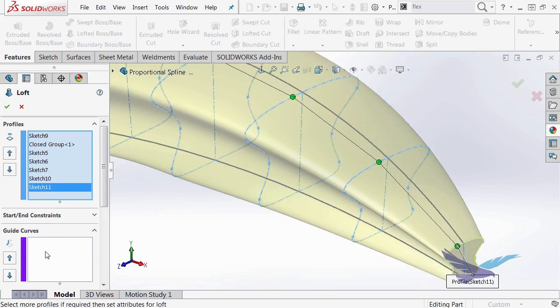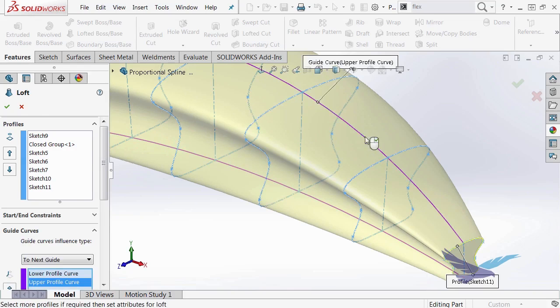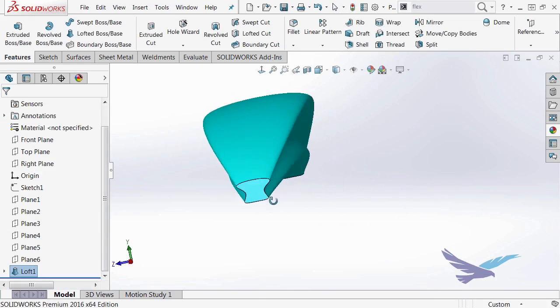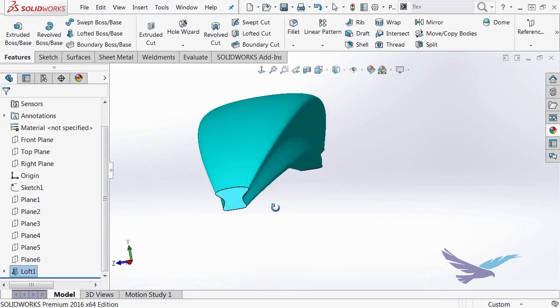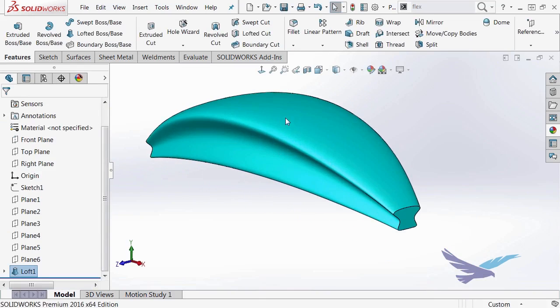Then I'll choose some guide curves and input those for the lower and the upper one. Right-click when I'm done. And now I have a nice shape. And all I had to do is create that one profile.